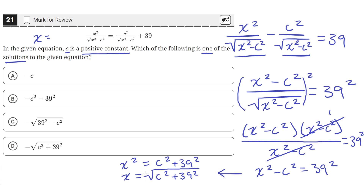Since this is a square root, x is actually positive or negative — both are solutions. So positive square root of c squared plus 39 squared is a solution, and negative square root of c squared plus 39 squared is also a solution. That's why the problem says 'give one of the solutions,' since there are two solutions: one positive and one negative.